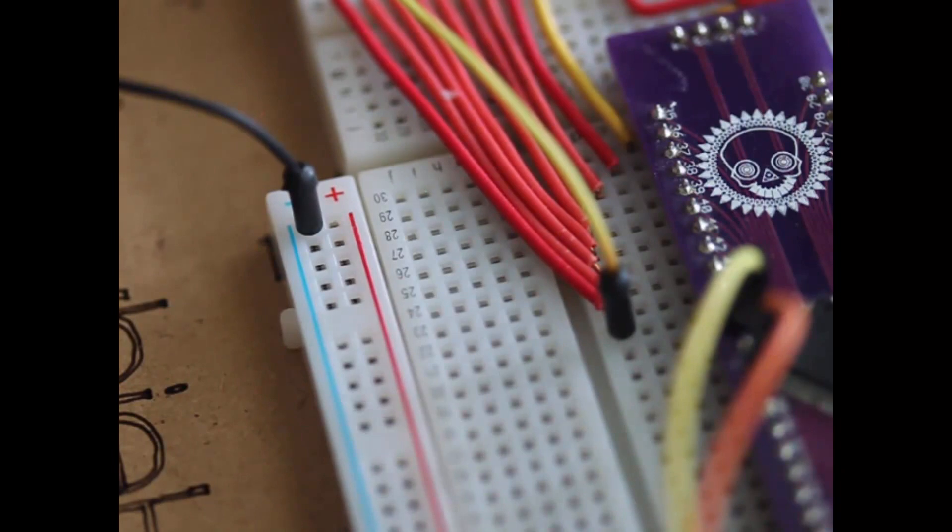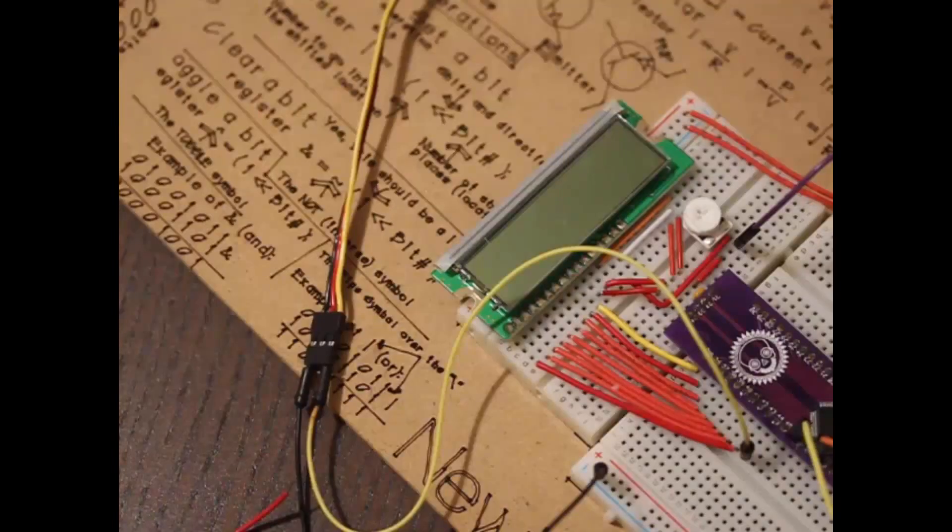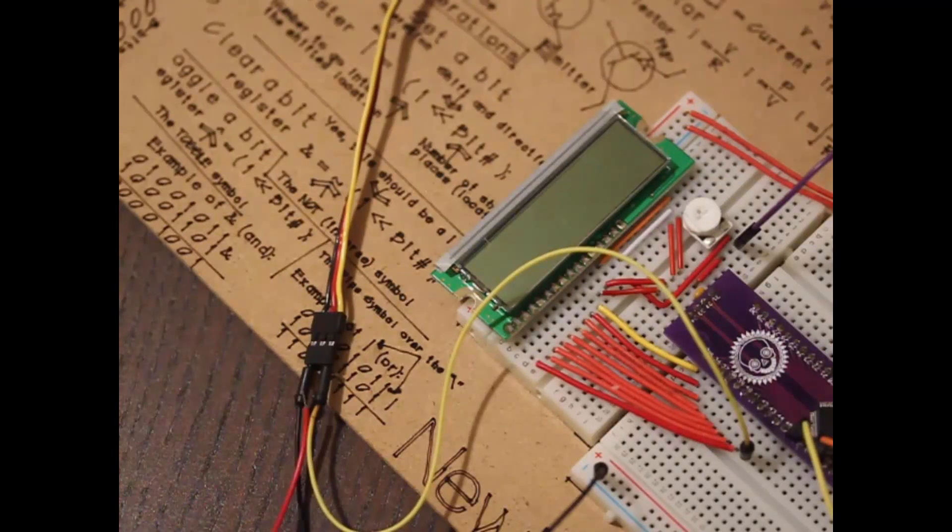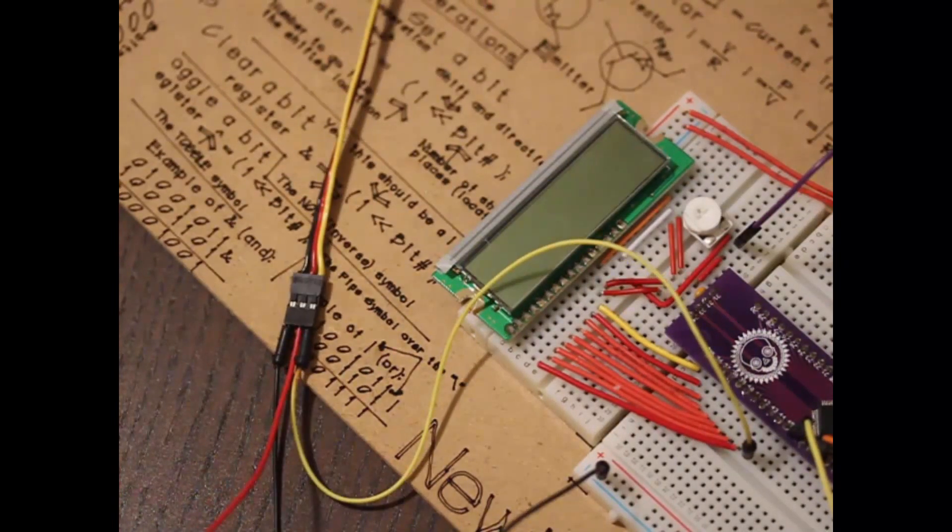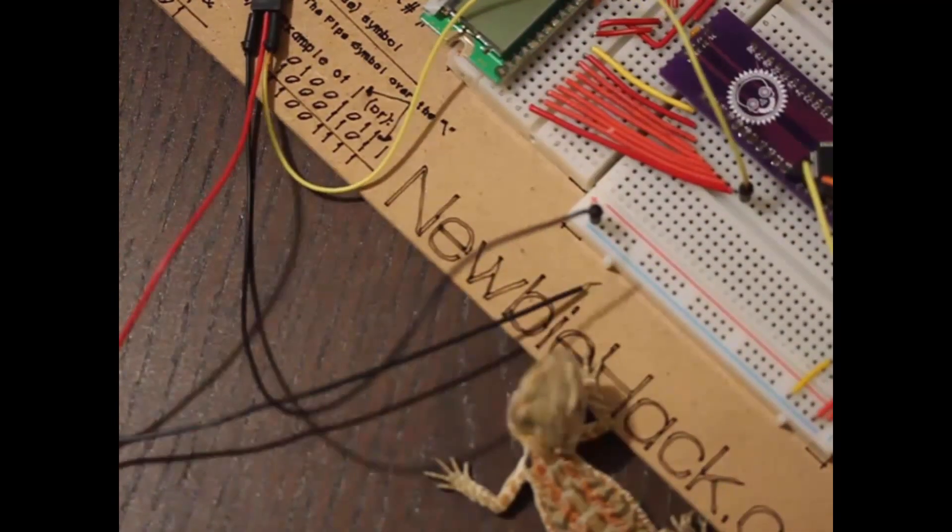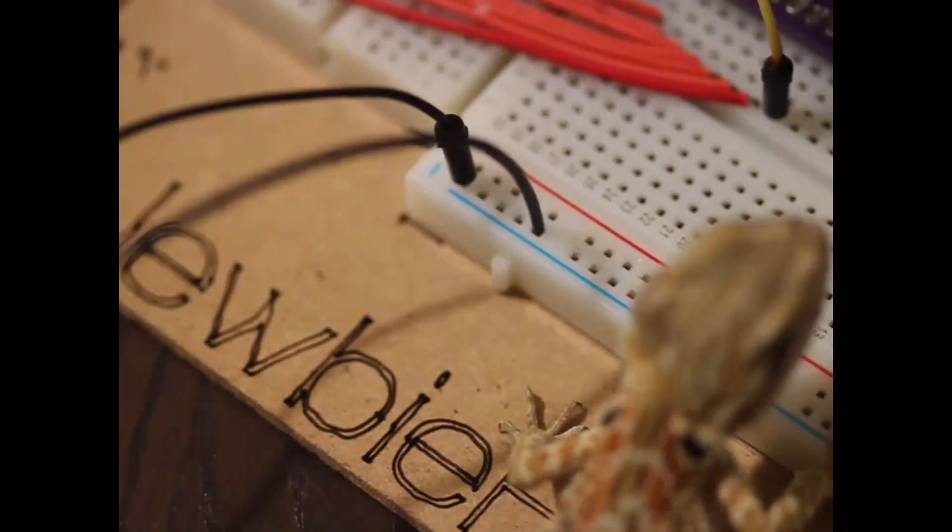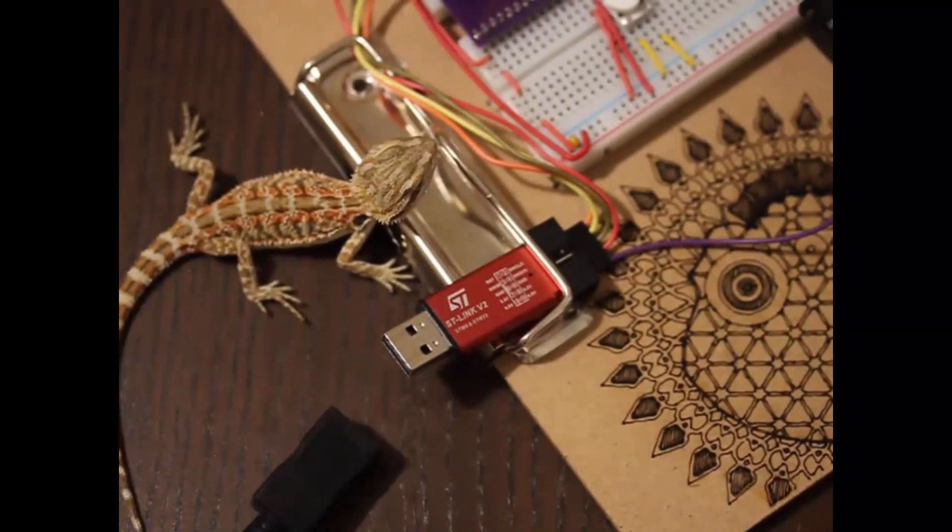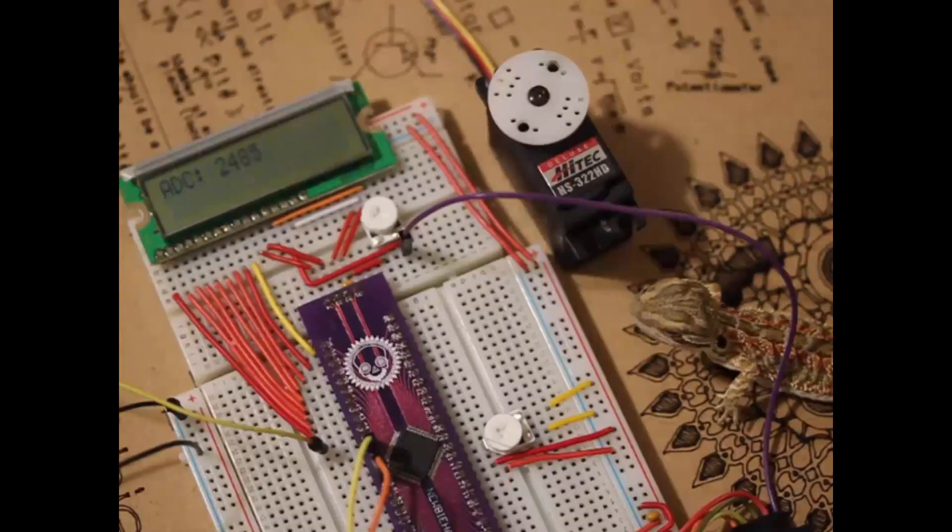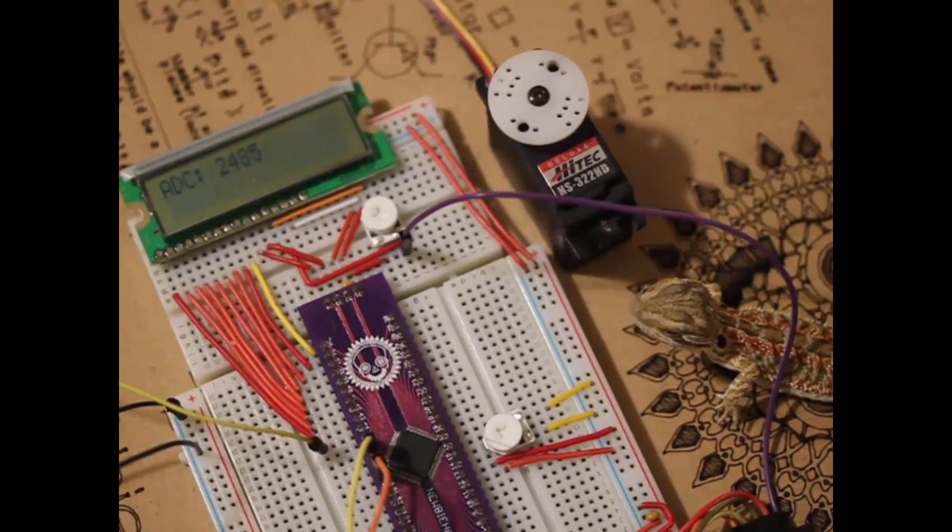The positive side will go to the servo and the negative will go to the common ground. After plugging in the programmer to provide power to the circuit, the circuit should function correctly. When the potentiometer is turned, the servo should turn with the potentiometer.